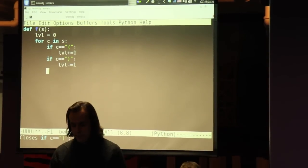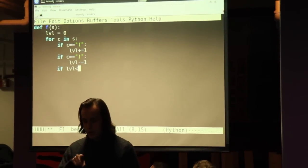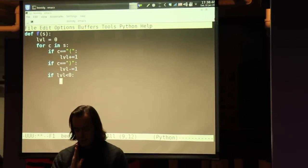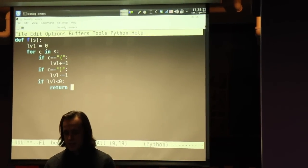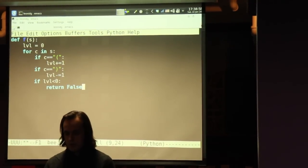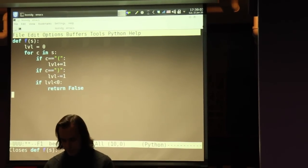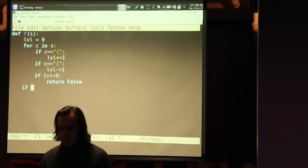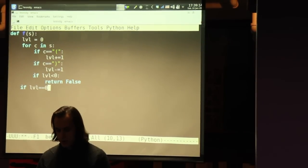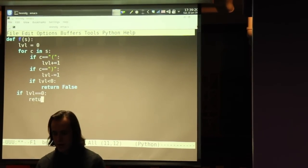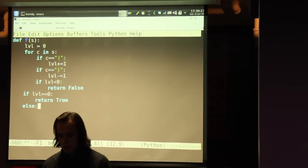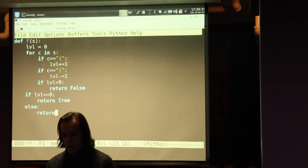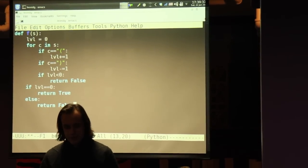If space LVL less than sign the number zero colon new line tab tab tab return space capital F A L S E. If space LVL equals equals the numeral 0 colon new line tab tab return space capital T R U E new line tab else colon new line tab tab return space capital F A L S E. Yes it is.